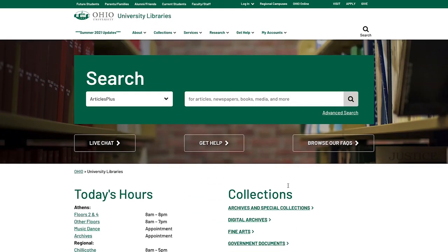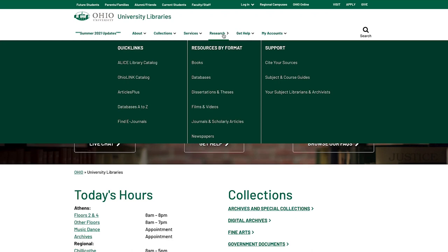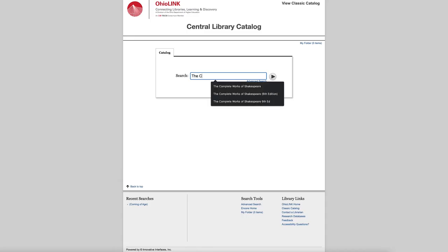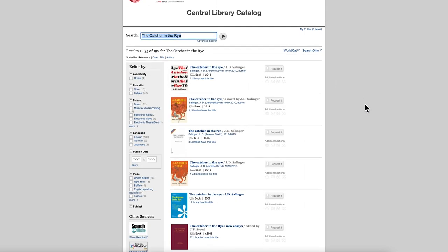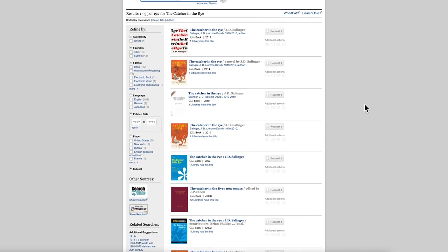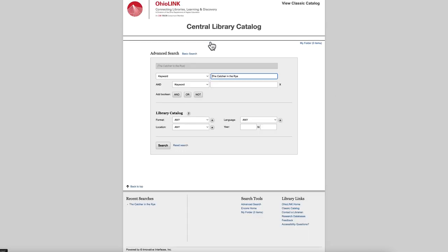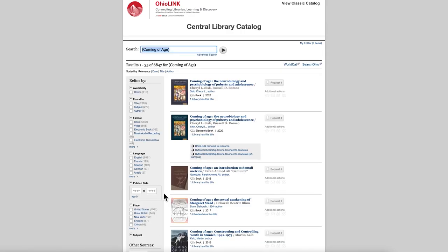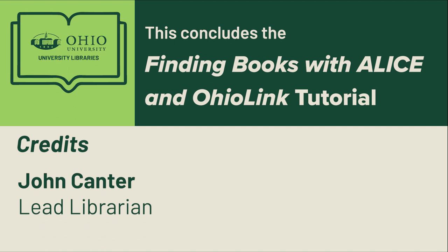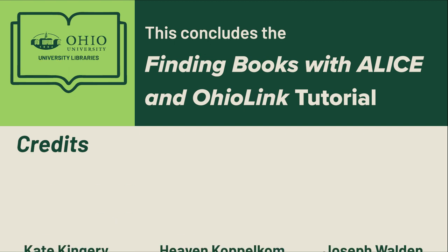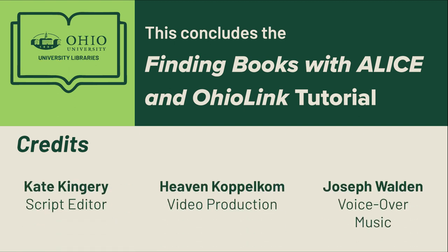To search the OhioLINK catalog directly, there is a link at the top of the library homepage under Research. Just like when searching Alice Catalog, use the basic search function if you have an exact title or author, and if you're searching by keyword or topic, use the advanced search option. This concludes the Finding Books with Alice in OhioLINK tutorial.